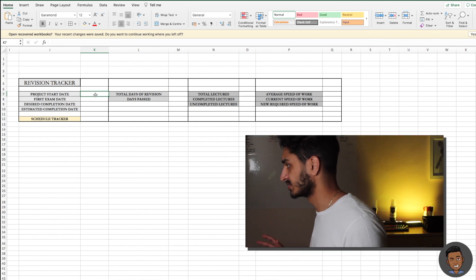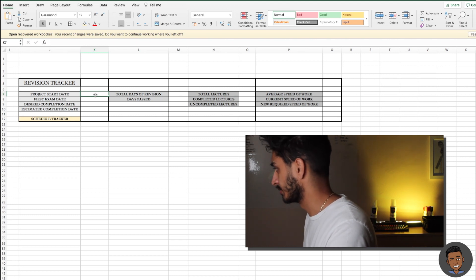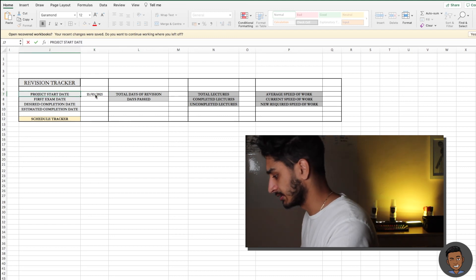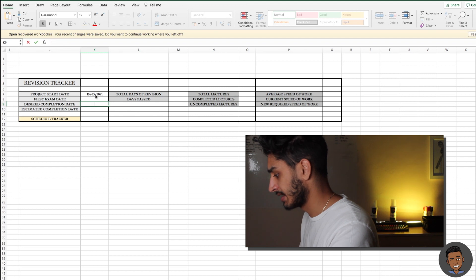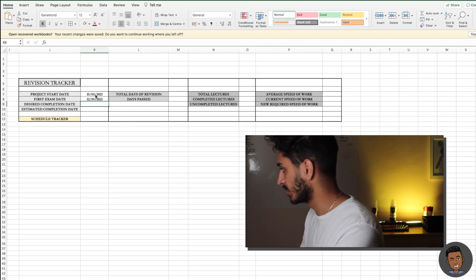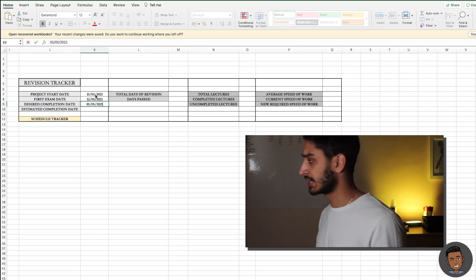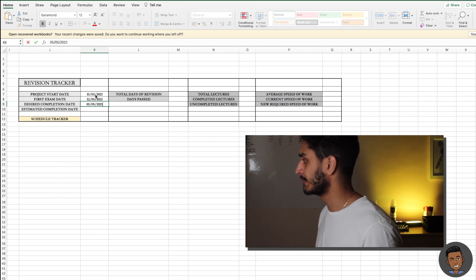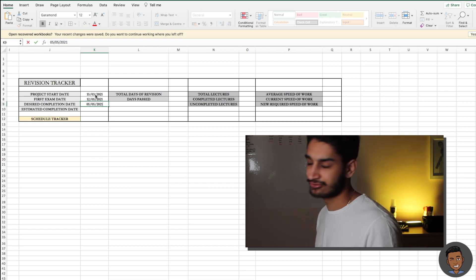The first thing we're going to do is write down where we started our revision period. I started eight days ago on the 15th of March 2021. The next thing that is really good to have is your first exam day — my first exam day is the 12th of May. My desired completion date of revision is going to be roughly a week before. I know my exam is essay-based, so it's really important I know all the content inside out.